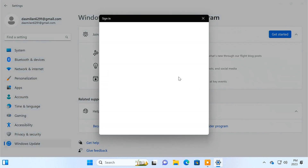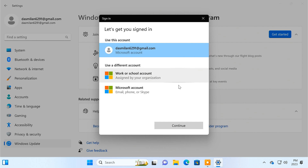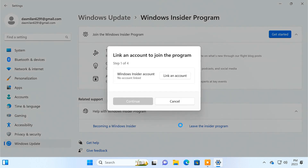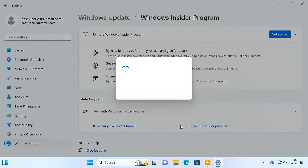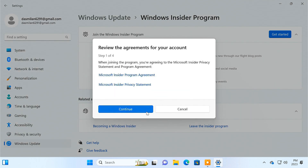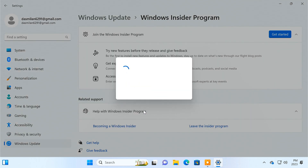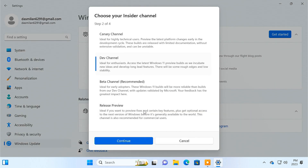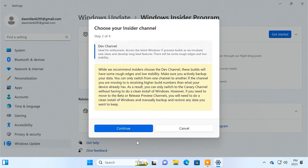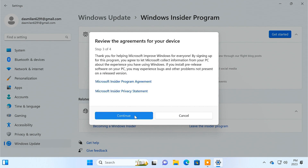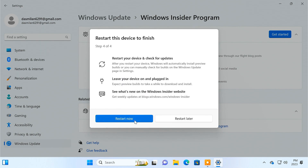Then link your Microsoft account. You need to choose the Dev channel. After that, restart your PC.